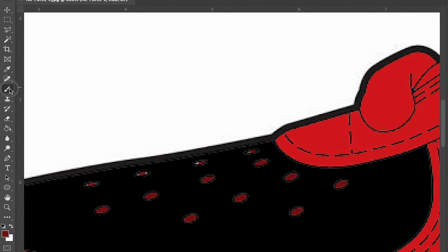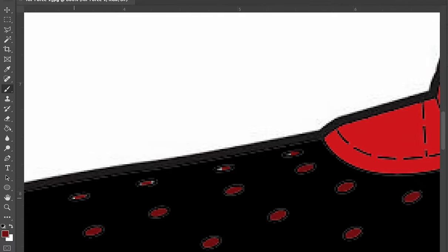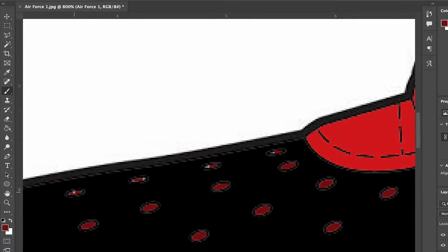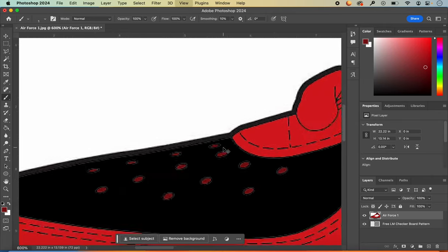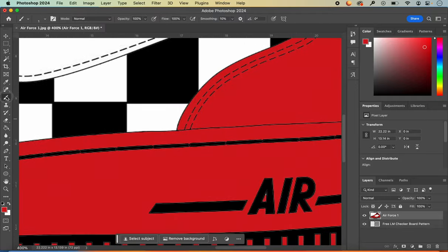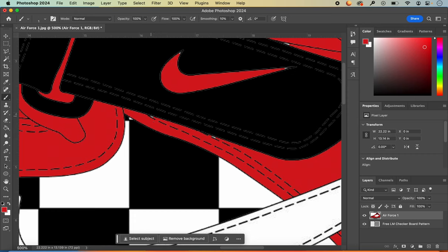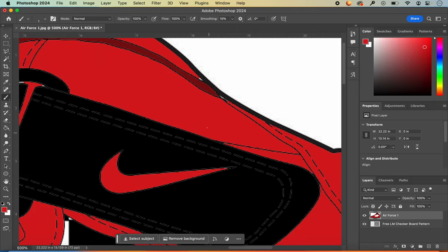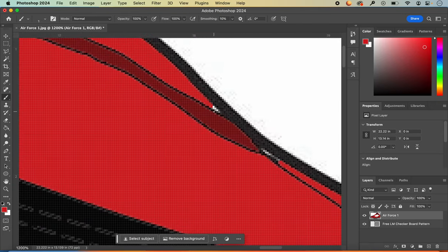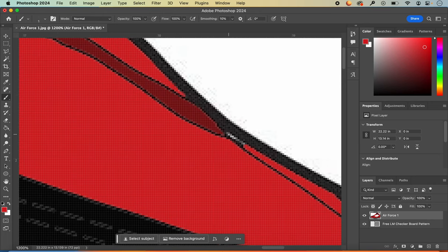For little pieces that might be missed, I'll switch to my brush tool to get into the small spots and make sure they're covered. You don't want any unnecessary white spaces that detract from your design. Because Photoshop is a pixel-based application, if I zoom in far enough I can get down to the smallest pixel to make sure all the little parts that need to be covered are covered.